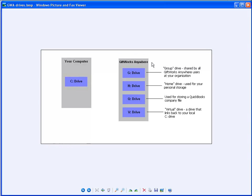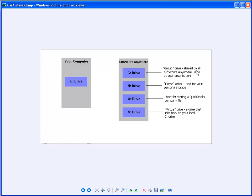Now on GiftWorks Anywhere there's a number of drives that you will have as well. All of you will have a G, an H, and a V drive. Let me just review those quickly. The G drive is your group drive. That is a drive that's shared by all the GiftWorks Anywhere users at your organization. And this is going to be where you're going to want to store your GiftWorks database file.